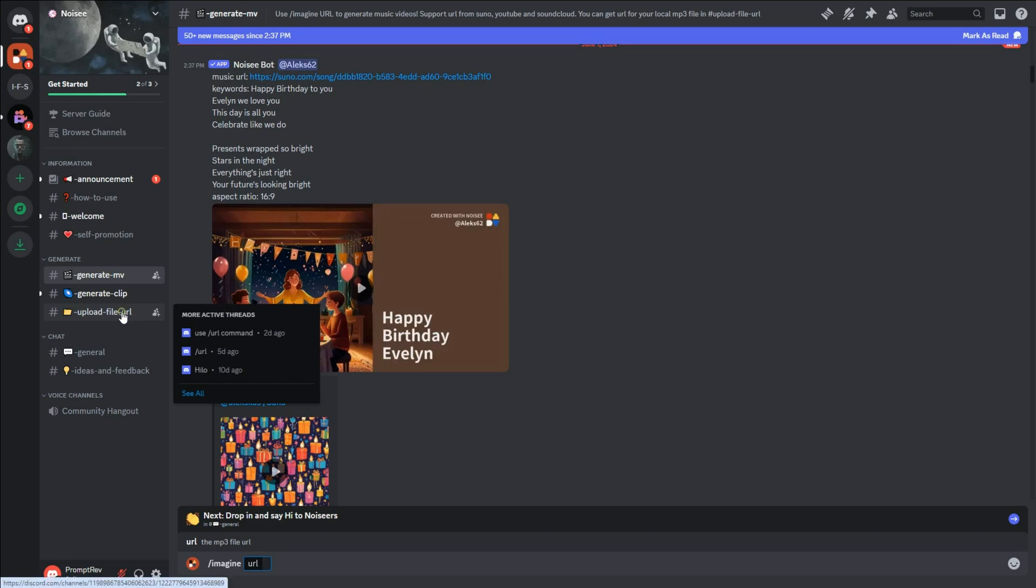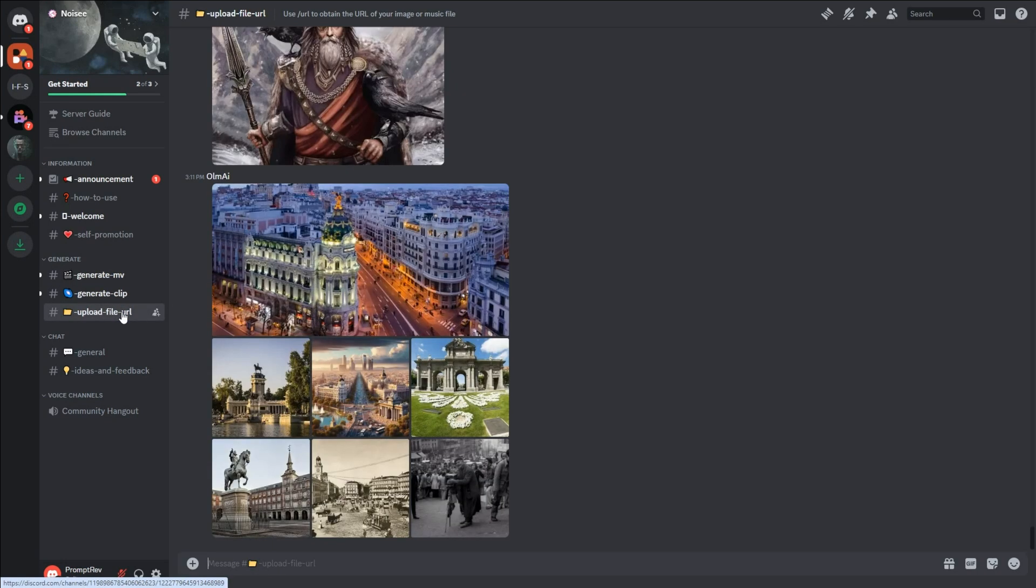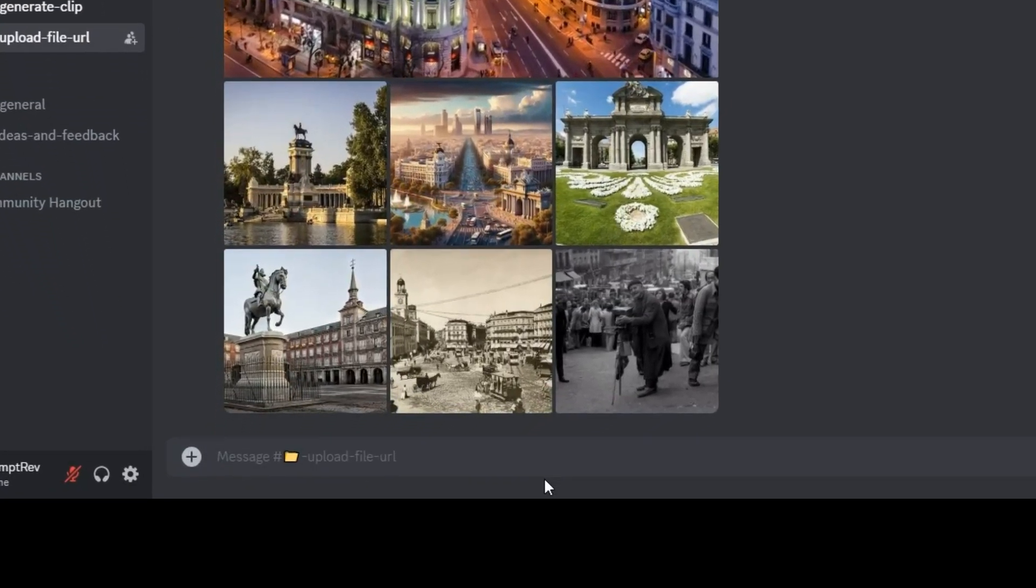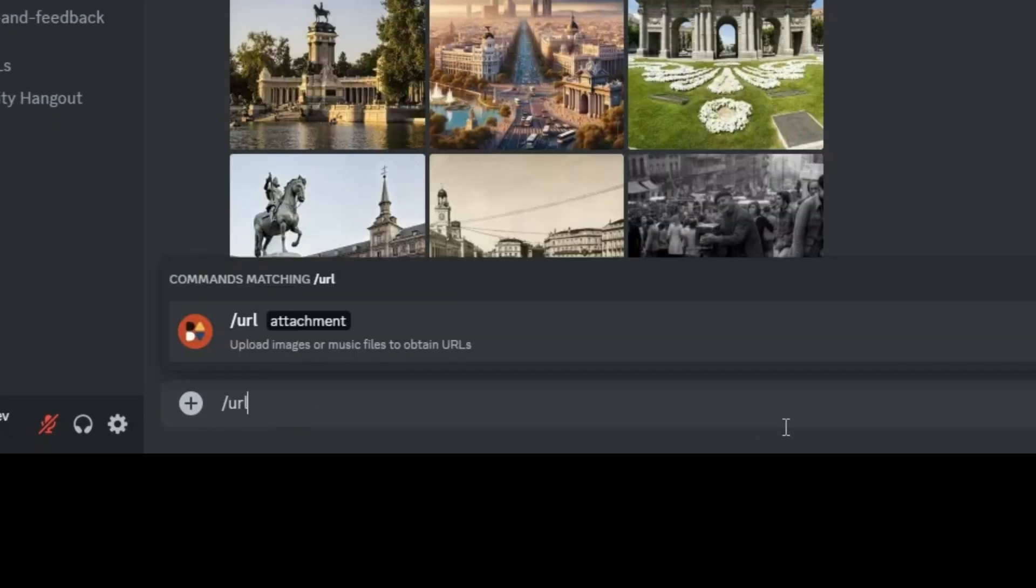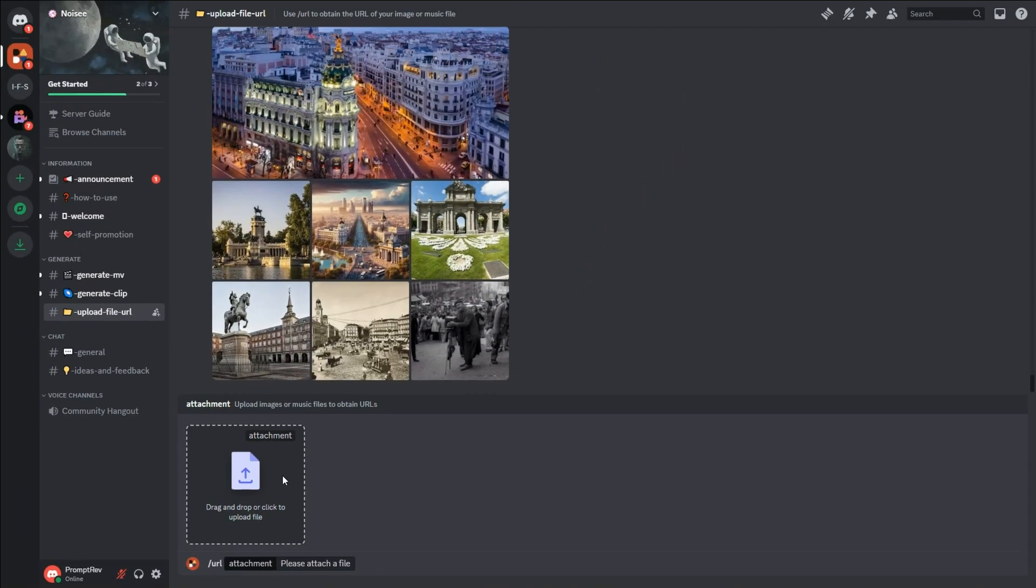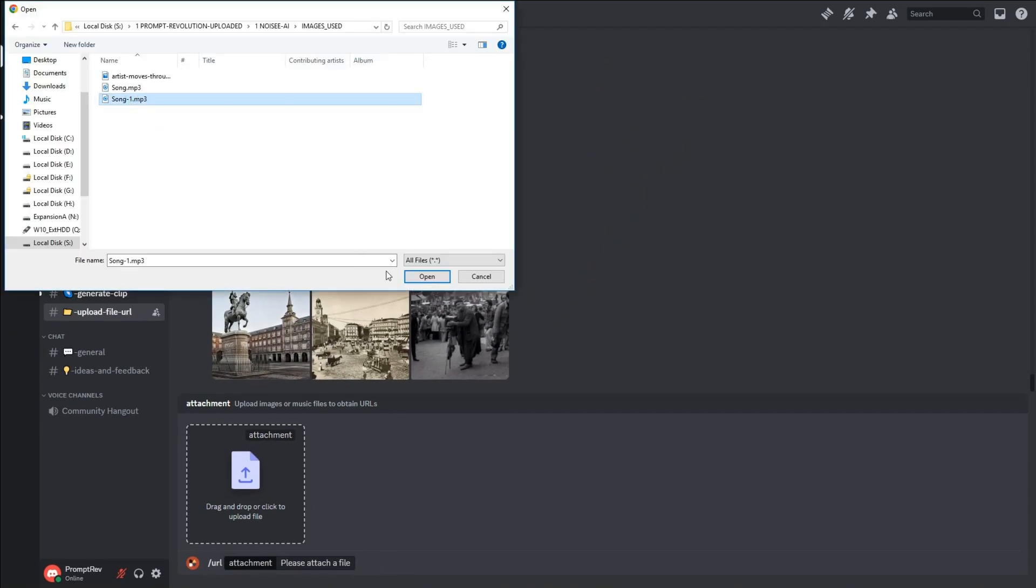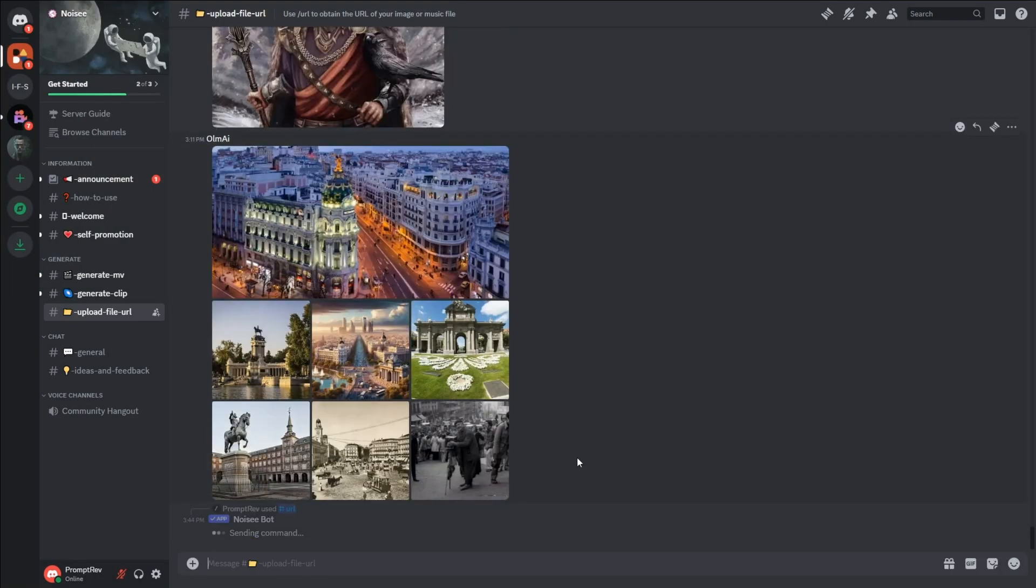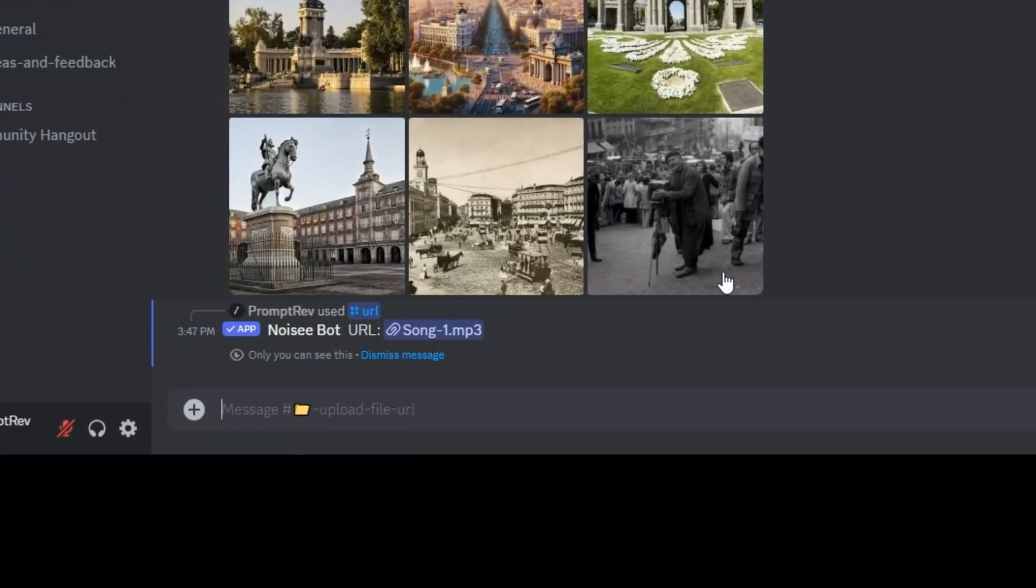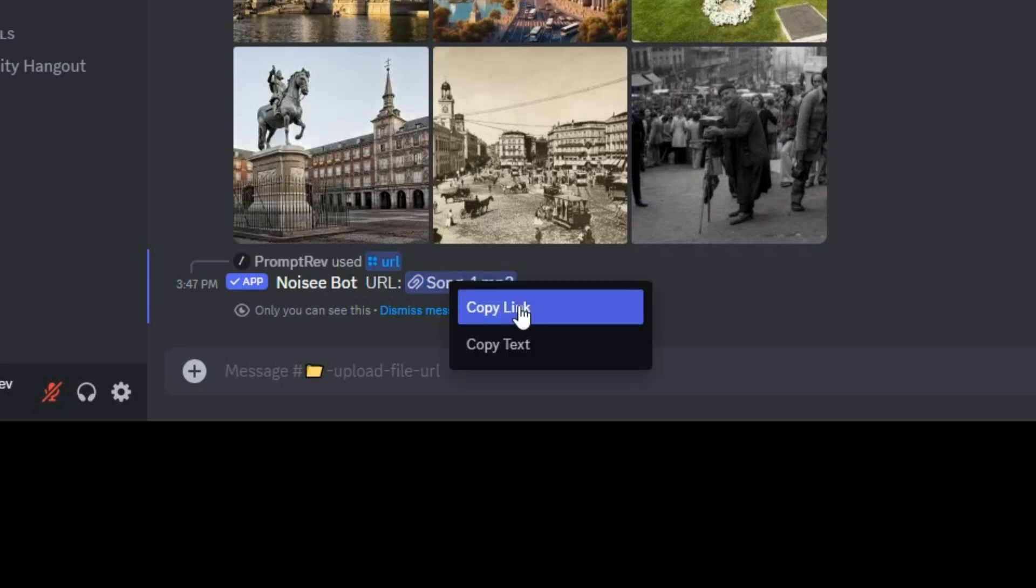Click on Upload File URL in the left panel. Then in the message box, type the command forward slash URL to upload your MP3 file. The bot will give you a link for your uploaded file. Right-click on this link and select Copy link to copy the URL.